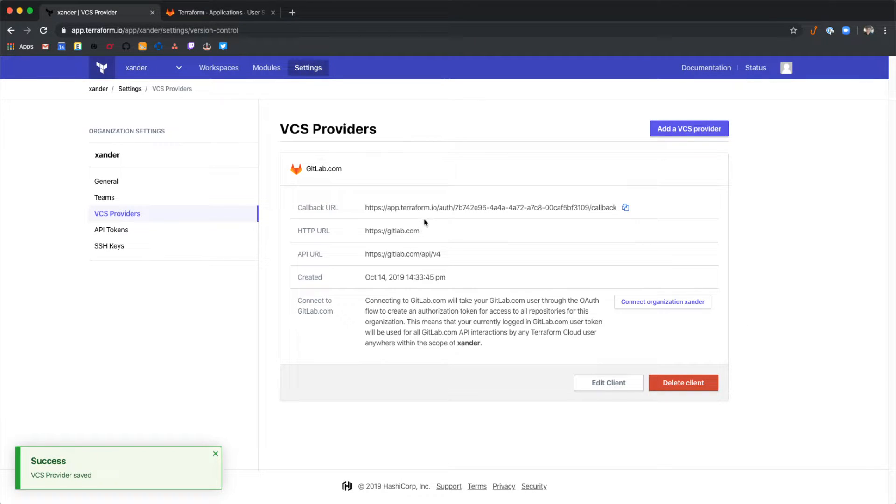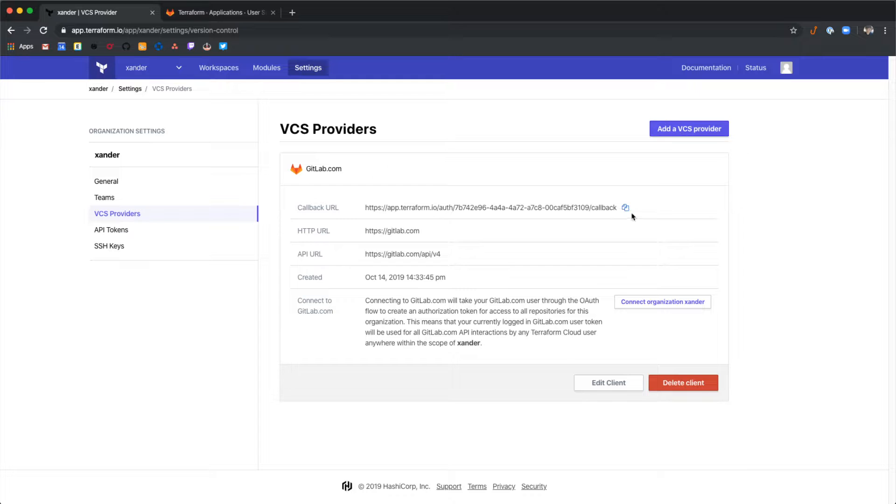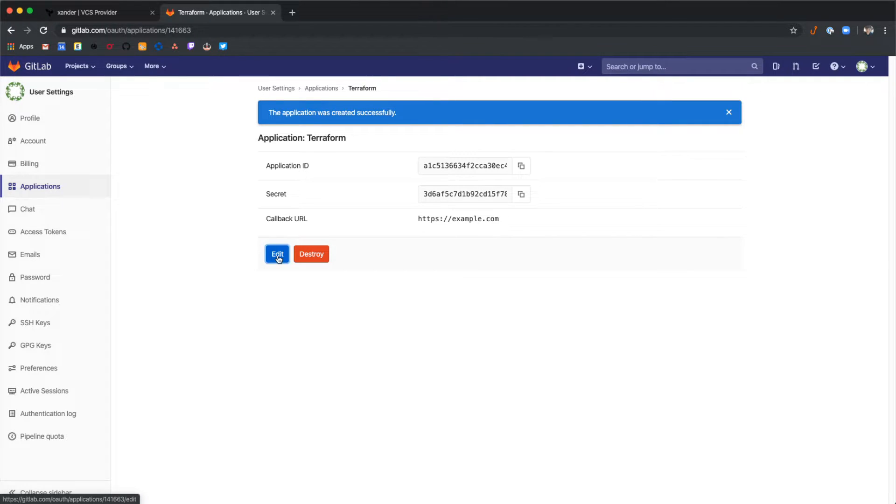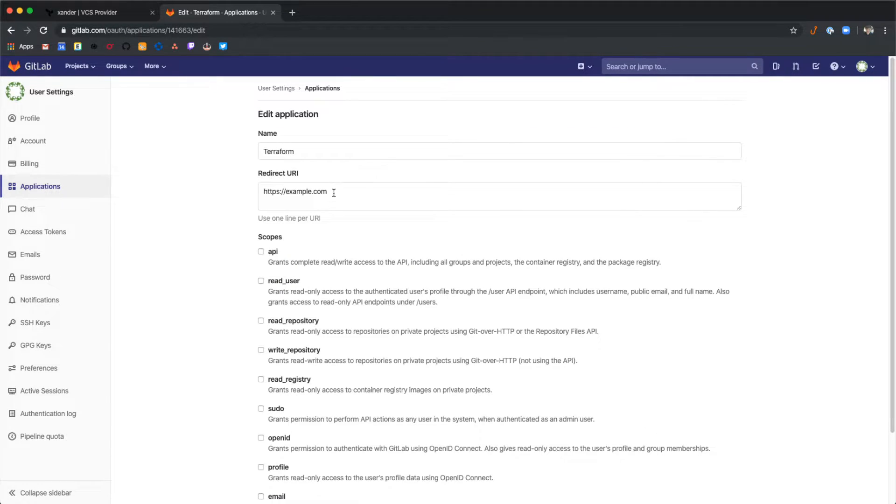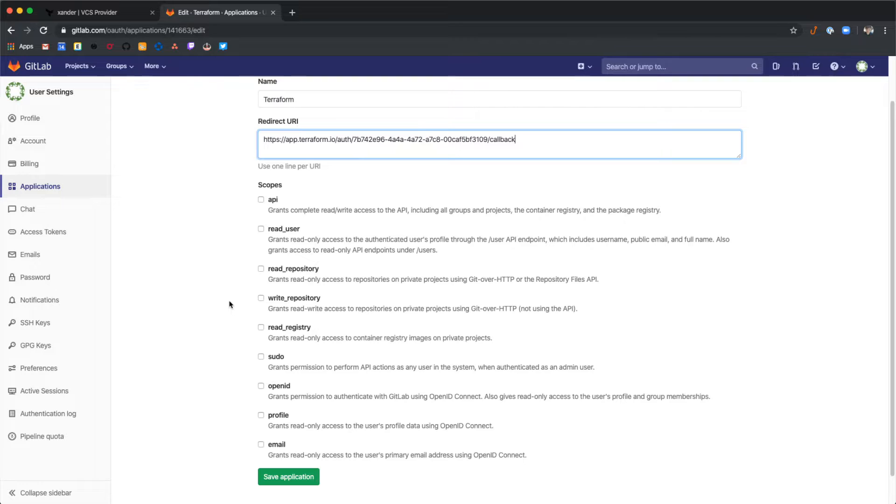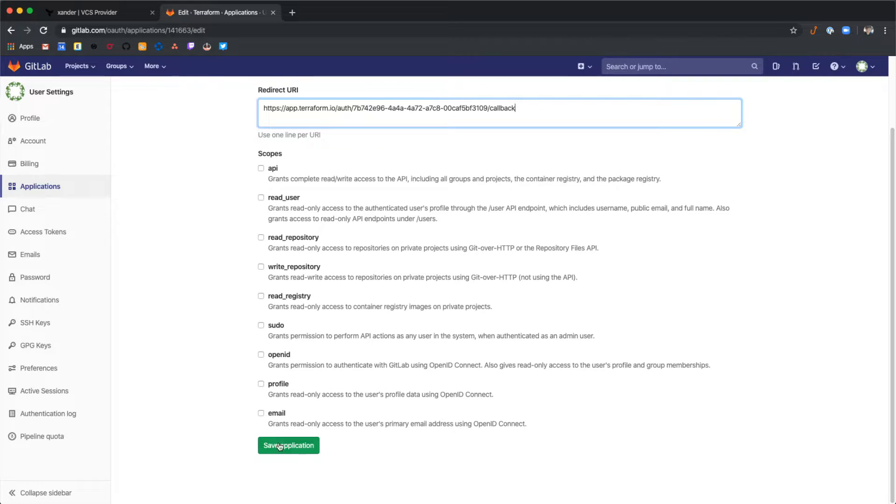This will give us the callback URL that we need to put back into GitLab. Select this icon to copy it and then back in the GitLab tab let's edit this application and change example.com to the URL that we got from Terraform Cloud. And then at the bottom of this page select save.